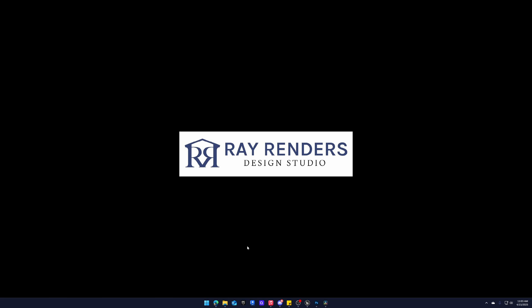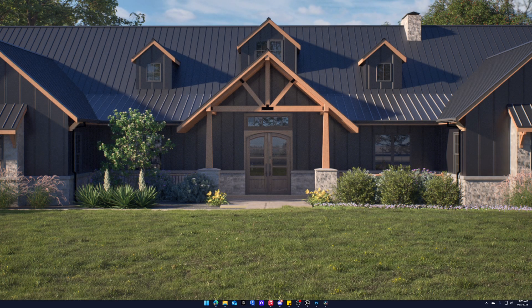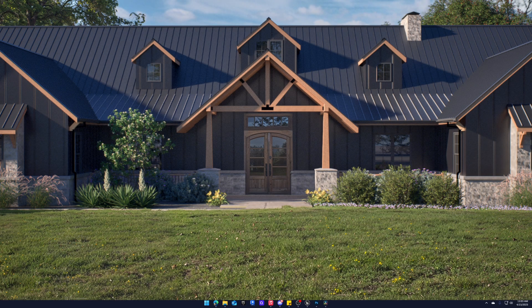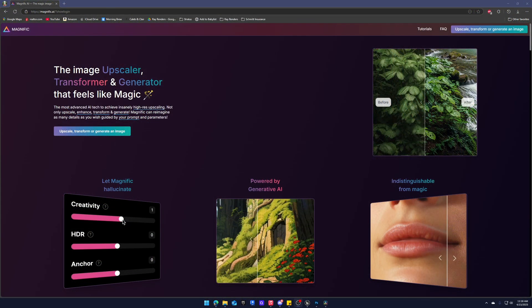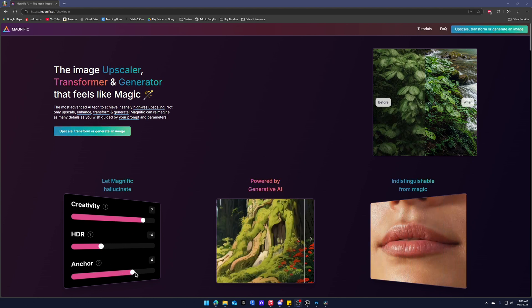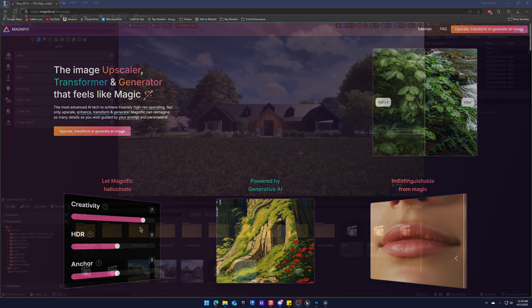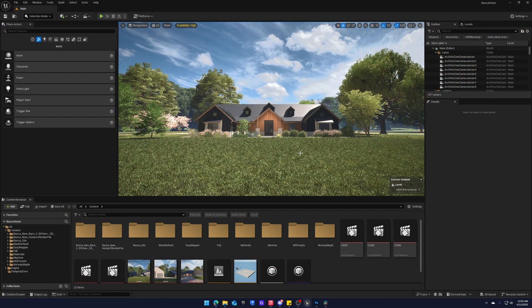I wanted to make a quick video on how I upscale my renderings with AI and can take my grass from this to this. I use Magnific AI to help with this process and just a disclaimer, I don't love using AI but sometimes it just creates a great product.